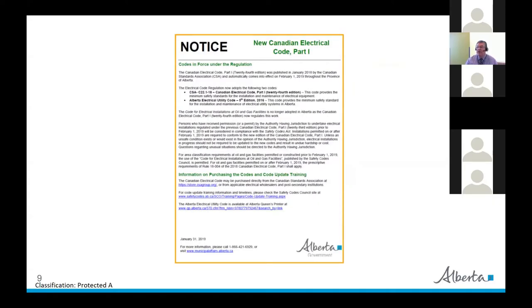We also have a notice that we put out whenever things change — so when a new code gets adopted and put in force, you'll see one of these come out. The notice repeats what's already been said about the codes that are in force right now in Alberta. We also see that the oil and gas facilities code is no longer adopted. The notice also provides information on purchasing or creating the codes and a couple of useful links.